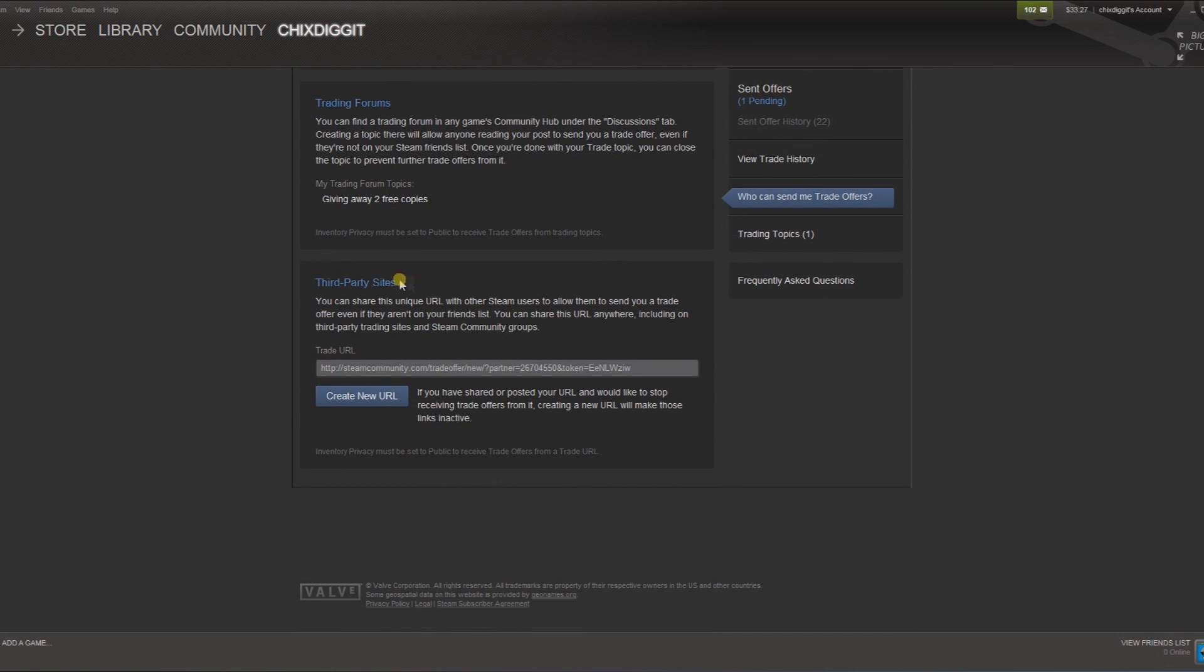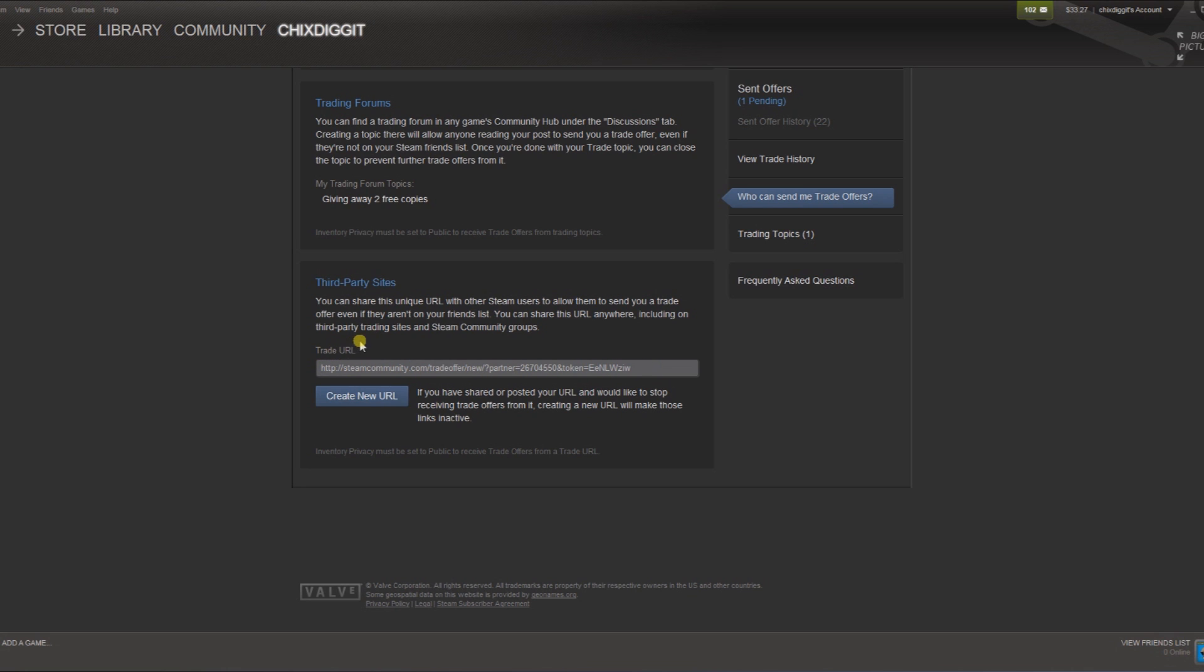The next thing is third party sites down here. Here you'll have a URL. You can send this URL to anyone on message boards, here on YouTube. You can leave your link in the comments. I'll leave my link in the description, you guys can look at my inventory and send me trades. Basically from this URL anyone can view your inventory and send you trades. They don't have to be on your friends list or anything.